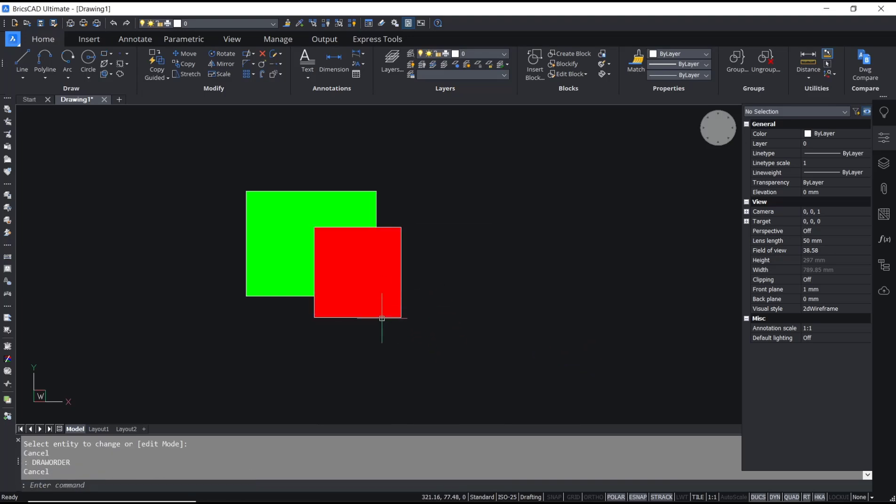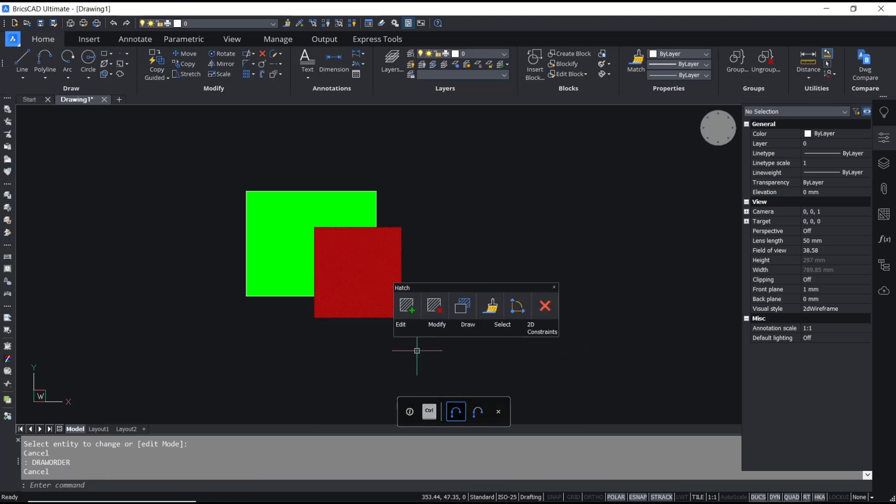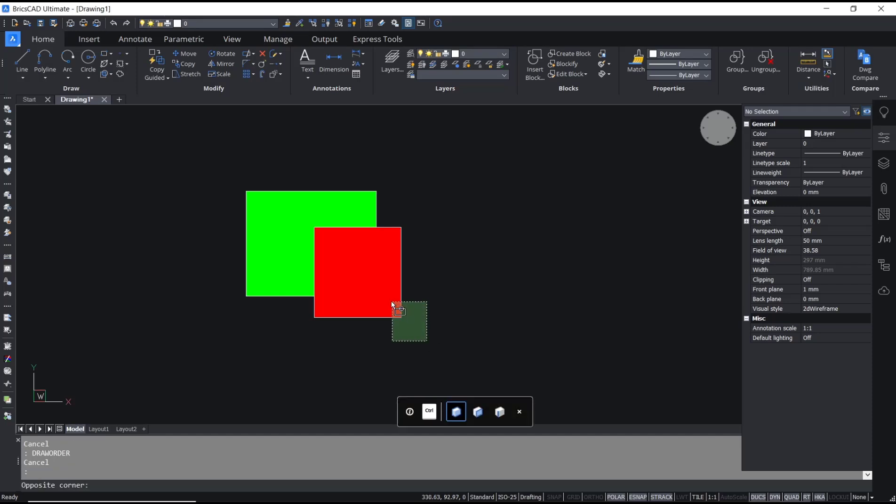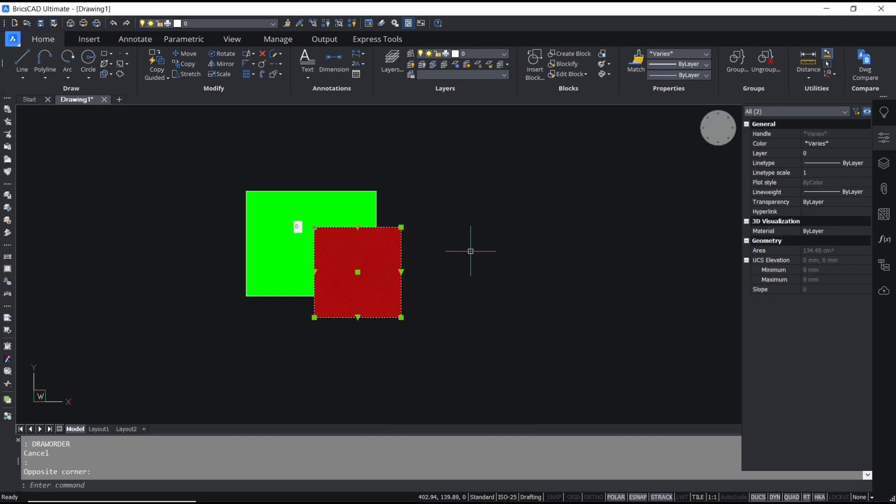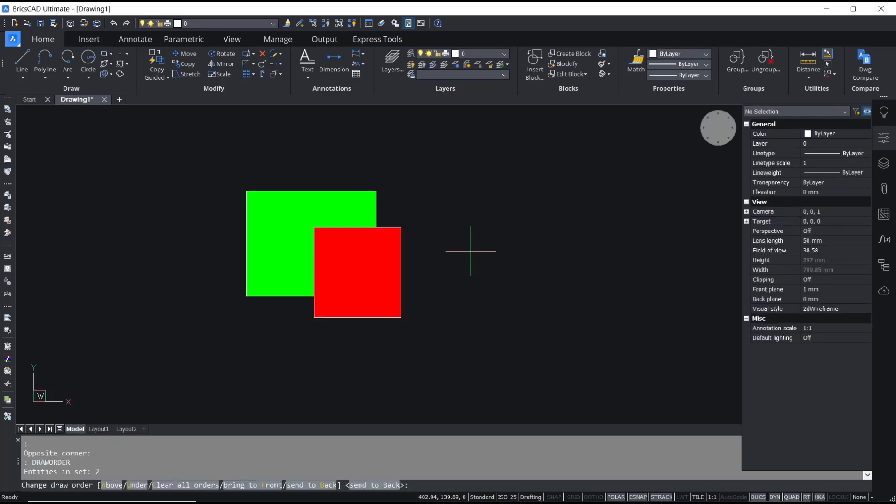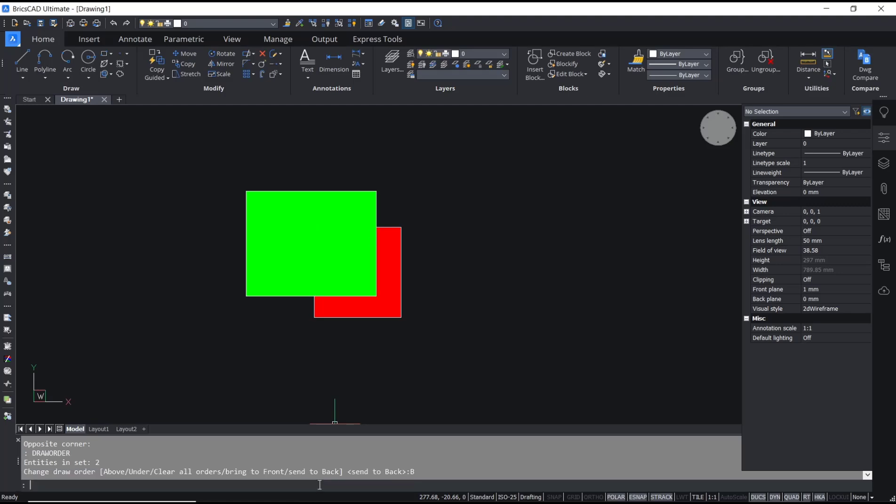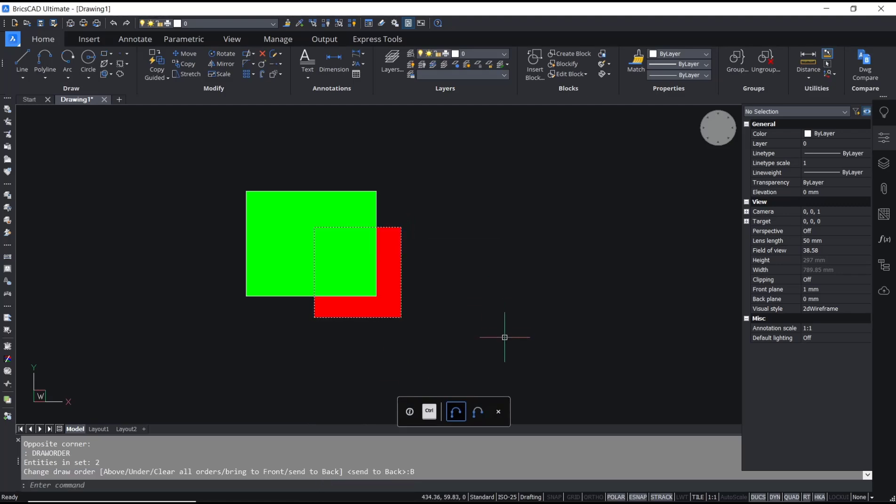After that, you can choose this option send to back, and the red rectangle will be sent into back.